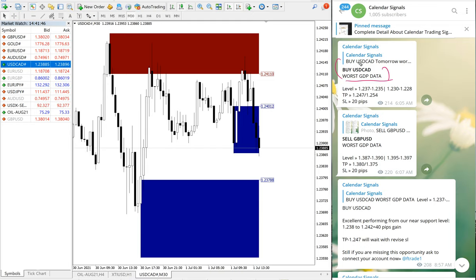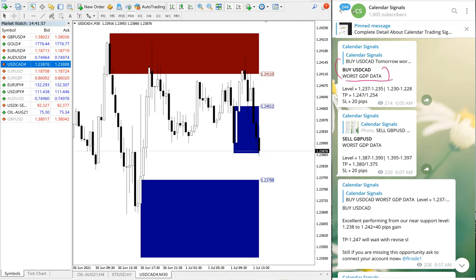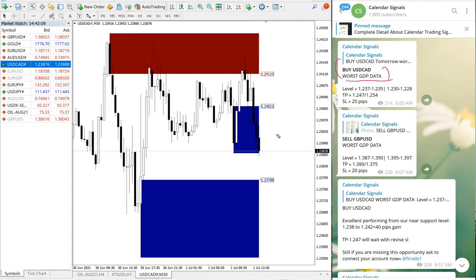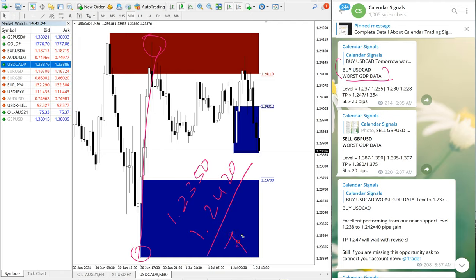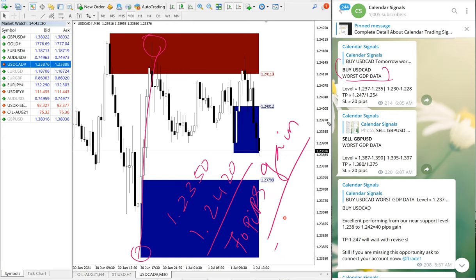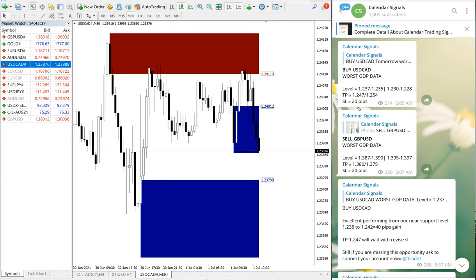This is purely based on news, and this calendar signal is purely news-based. We are also considering the oversold and overbought conditions as well. Now we will move on to the chart. It performed from 1.2350 entry all the way to 1.2420 take profit, which is 70 pips gain on buy USDCAD.